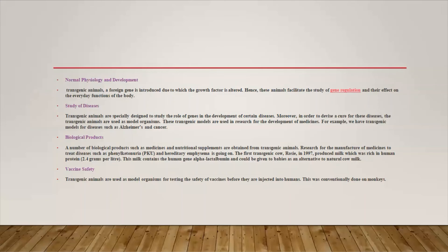The next application is biological products. A number of biological products such as medicines and nutritional supplements are obtained from transgenic animals. Researchers use them for the manufacture of medicines to treat diseases such as phenylketonuria and hereditary emphysema. The first transgenic cow, Rosie, in 1997 produced milk rich in human protein at 2.4 grams per liter. This milk contained the human gene alpha-lactalbumin and could be given to babies as an alternative to natural cow milk.